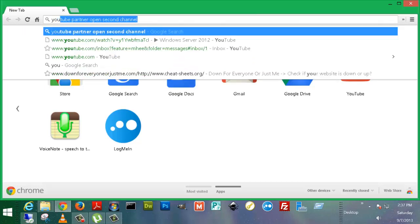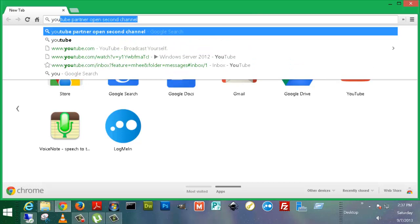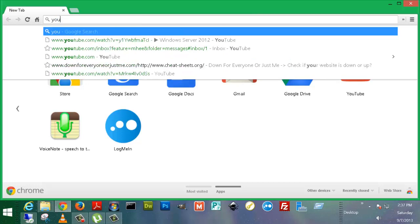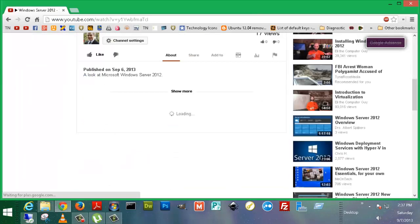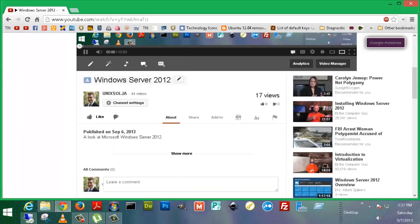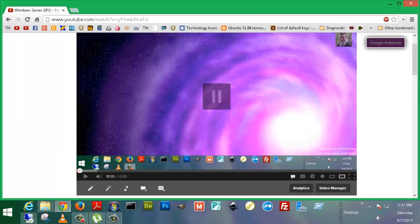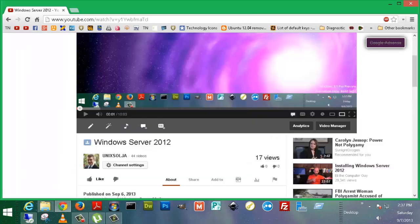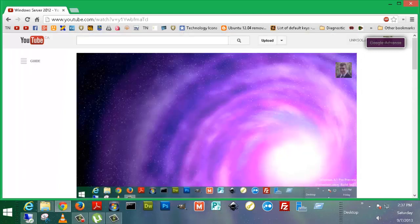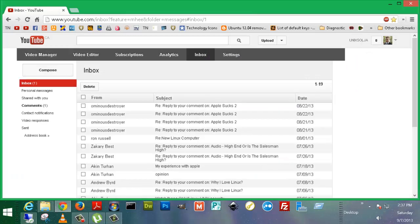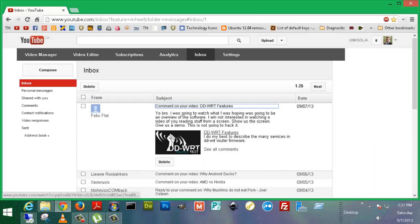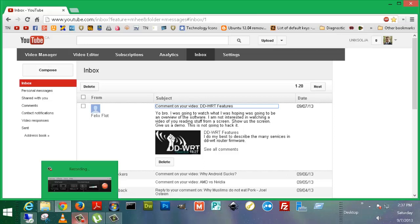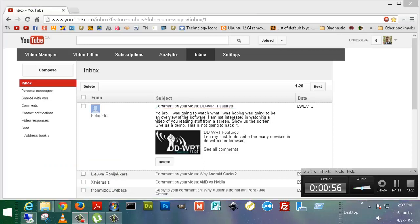As I was asked by this guy in one of my videos. I was going to watch what I was hoping was going to be an overview of the software. I'm not interested in watching a video of you reading stuff from a screen. Show us the screen. Give us a demo. You know what? He's completely right. So let's give him his video.